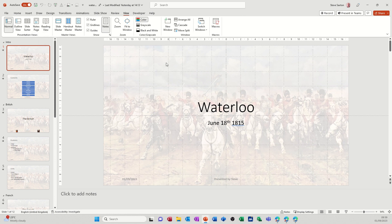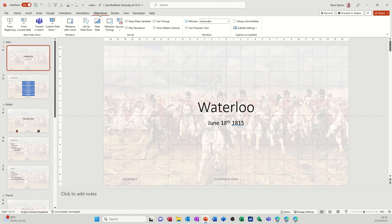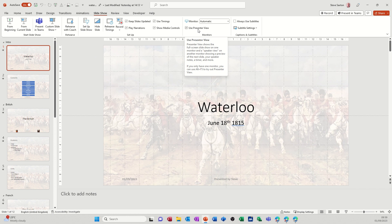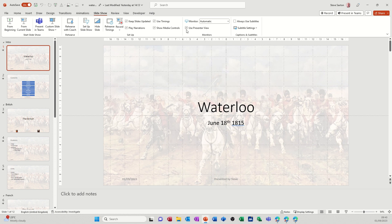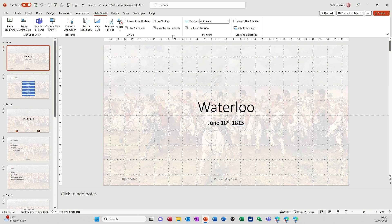Now also if you go to the slide show tab at the top there you've got another view use presenter view which will allow you if you've got two monitors to see what's coming next with your notes and whereabouts you are on the slide. In the newer versions of PowerPoint that is on by default. If you've got an older version you might need to go into options and tick it on.